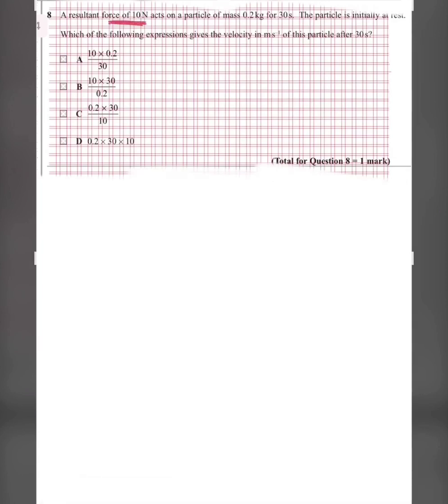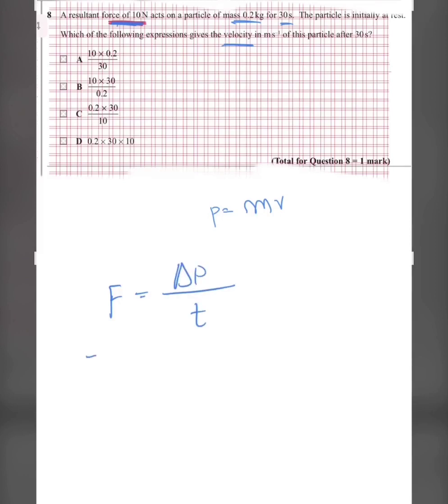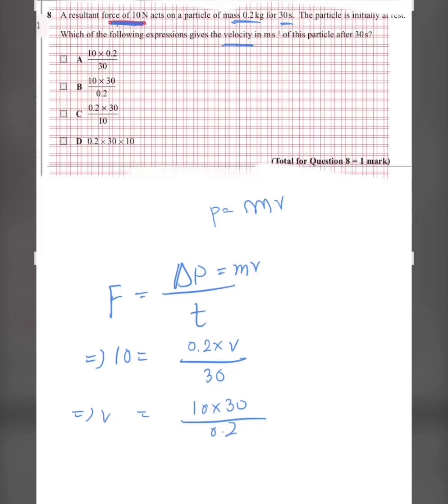Question eight: a resultant force of 10 N acts on a particle of mass 0.2 kg for 30 seconds, initially at rest. Find the velocity after 30 seconds. Using F = change in momentum / time = mv / t: 10 = (0.2 × v) / 30, so v = (10 × 30) / 0.2 = 1,500 m/s.